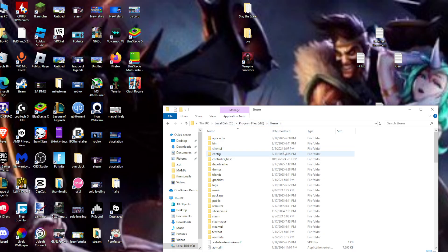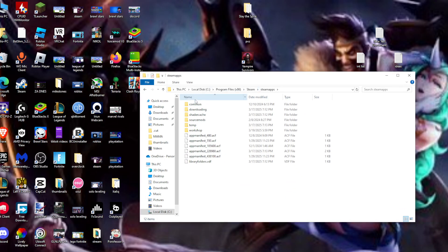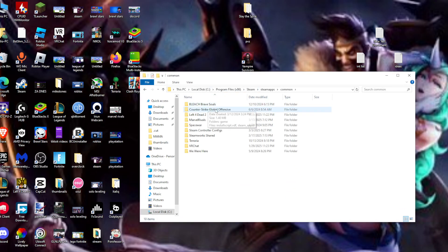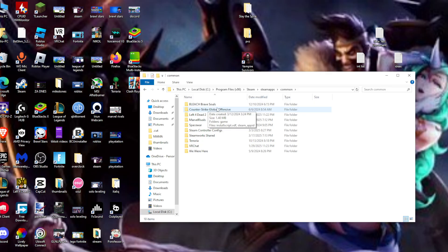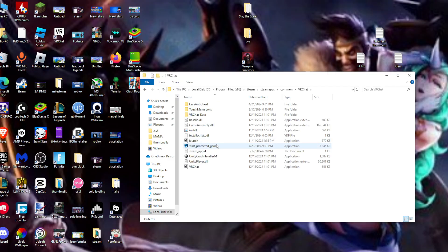After we're here, we need to look for SteamApps folder. After that, we need to look for the common folder. Here it is. We can see all the games I have, and we need to look for VRChat. Here is the VRChat folder.